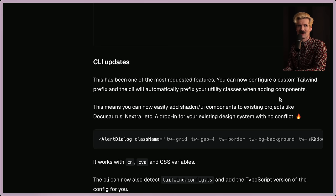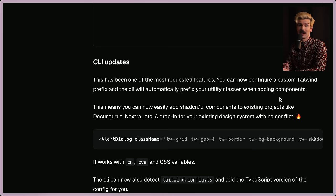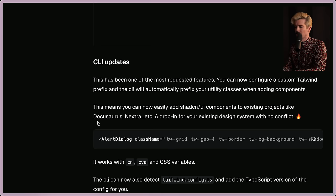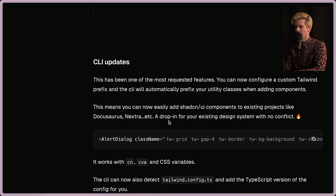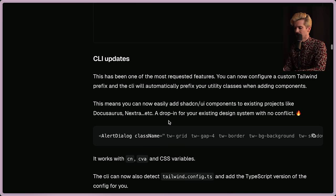You can now configure a custom tailwind prefix and the CLI will automatically prefix your utility classes. That's really nice. So if you only want tailwind for these things, or if you want to integrate it with something else like DocuSaurus or Nextra, it's much easier to do that if you can automatically apply a prefix to all of the things that you need.